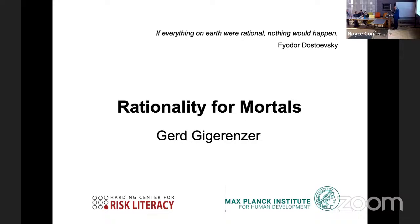Let me start with a story. A professor of decision theory at Columbia University in New York had an offer from a rival university — it was Harvard — and he could not make up his mind. Should he stay, should he leave, should he accept, reject? A colleague took him aside and said, 'What's your problem? Just maximize your subjective expected utility.' Exasperated, the professor responded, 'Come on, this is serious.'